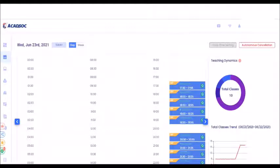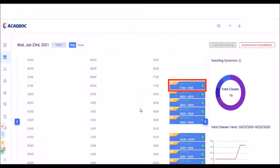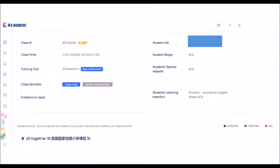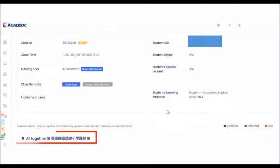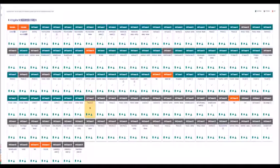However, if there are bookings, this is how your class table looks like — I've covered the names of the students. Supposing your class is at 5:30 and you'd like to check the lesson for that class, all you have to do is click that 5:30 slot. Once clicked, you will be redirected to the student's class table page, where you can see the lesson material listed, for example, 'Altogether 1B'.